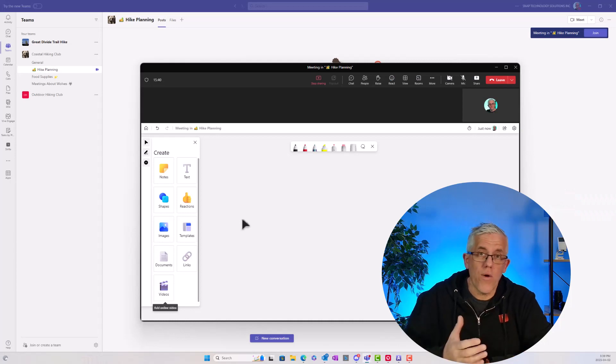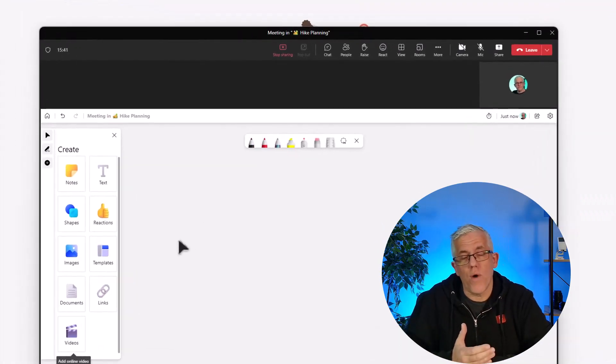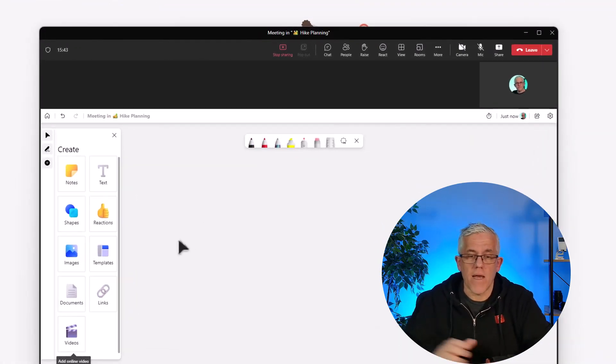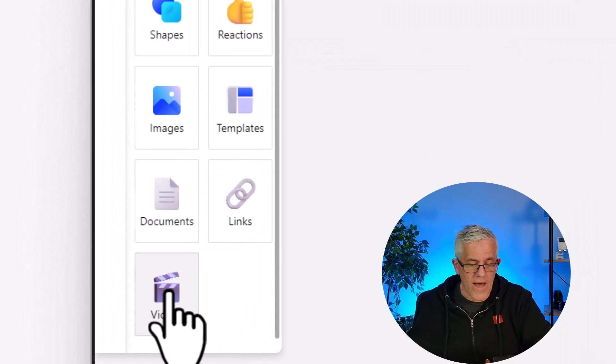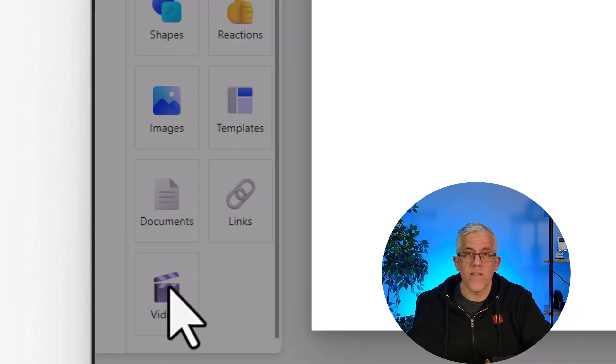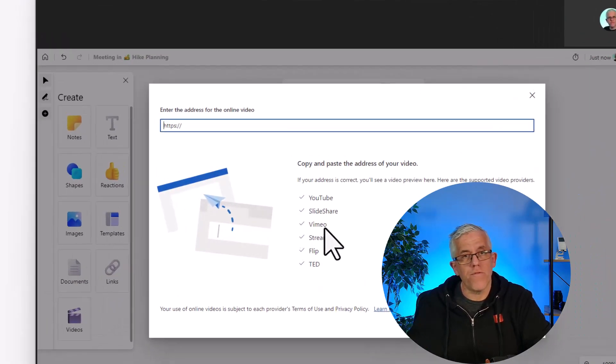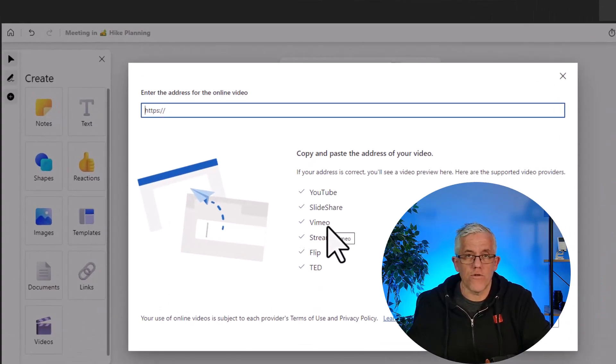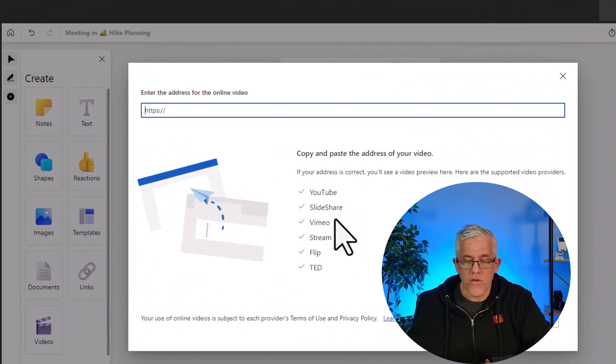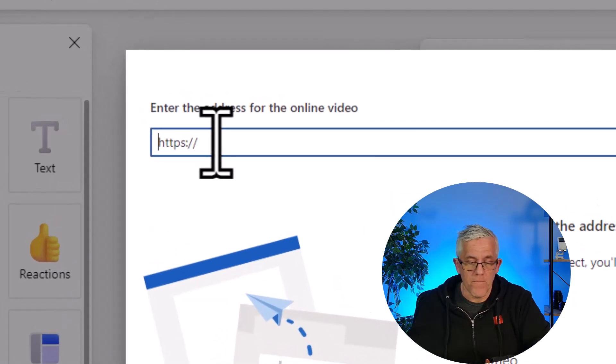So here I am sharing a whiteboard in a Microsoft Teams meeting. I'm going to go to the add menu and select video. I have a number of different video service providers that I can use. You can see, for example, a YouTube video.